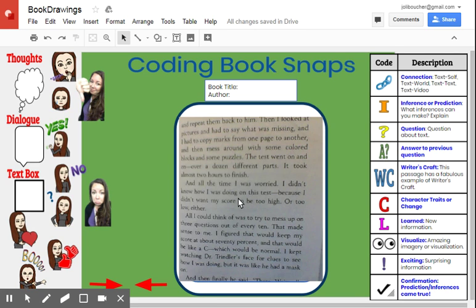Hi everyone, this is Jolie Boucher and today I'm going to show you how students can code their BookSnaps using Google Drawings.